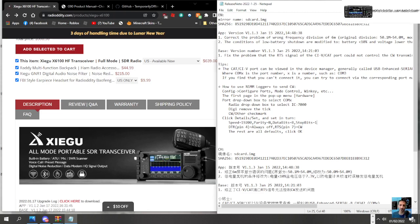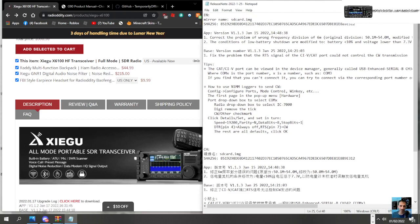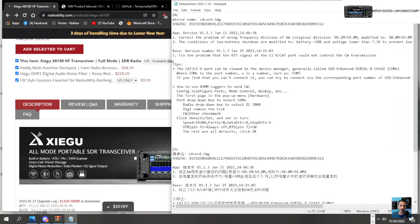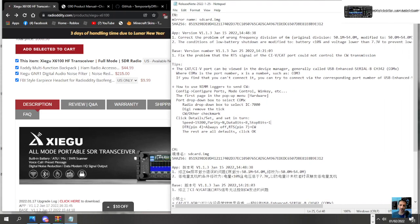of six meters. Number two: the conditions of low battery shutdown are modified. And based on version 1.1.3, fixed problem that the RTS signal of the CIV CAT port could not control the CW.